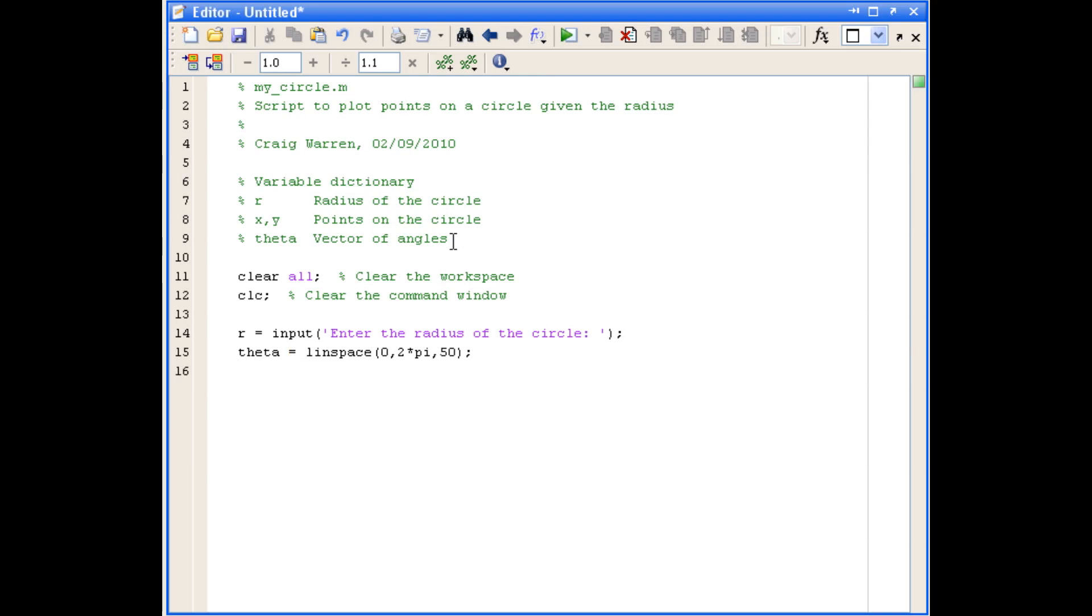So now that we've got the radius and we've got theta defined, we can calculate the points x and y. So x is defined as r cos theta and y is defined as r sin theta.